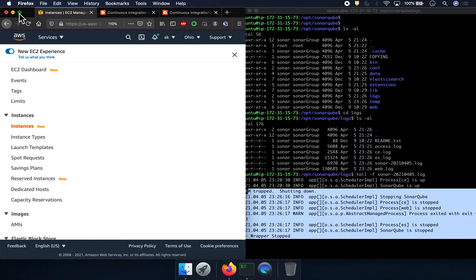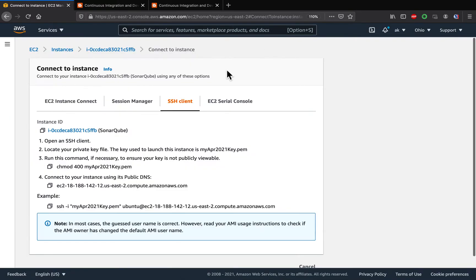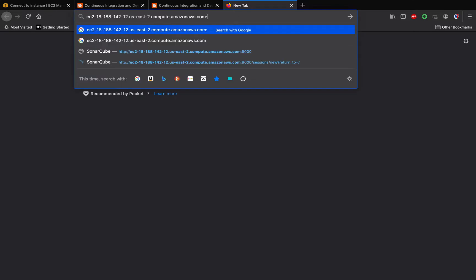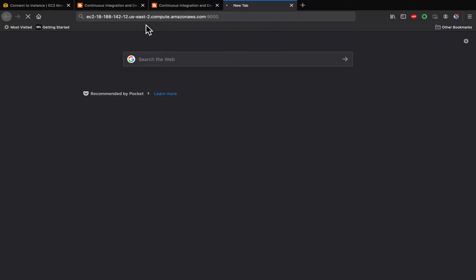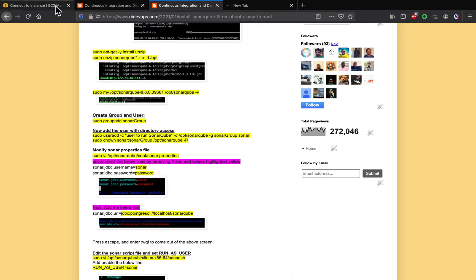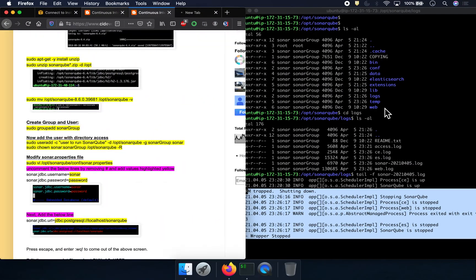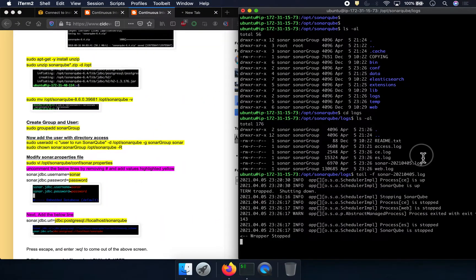If I also go to my AWS console and try to bring up SonarQube, the default port number is 9000. As you can see here, it is not coming up. So there is some issue with our setup — let's figure out how to troubleshoot it.